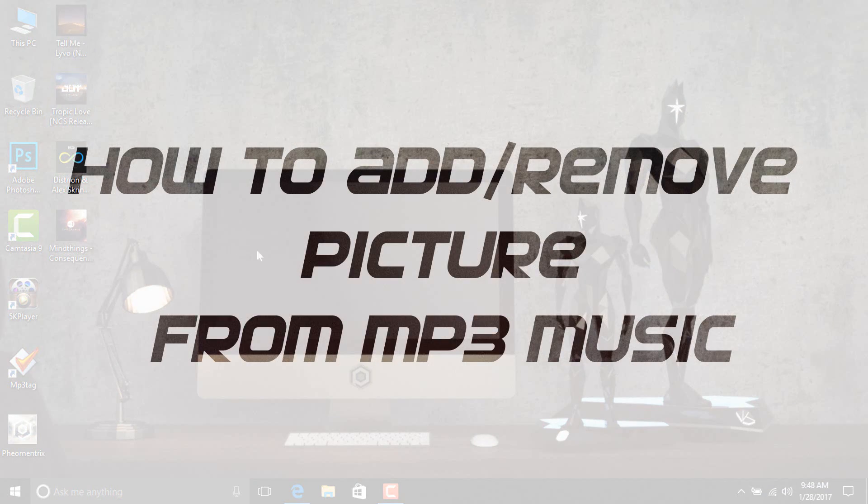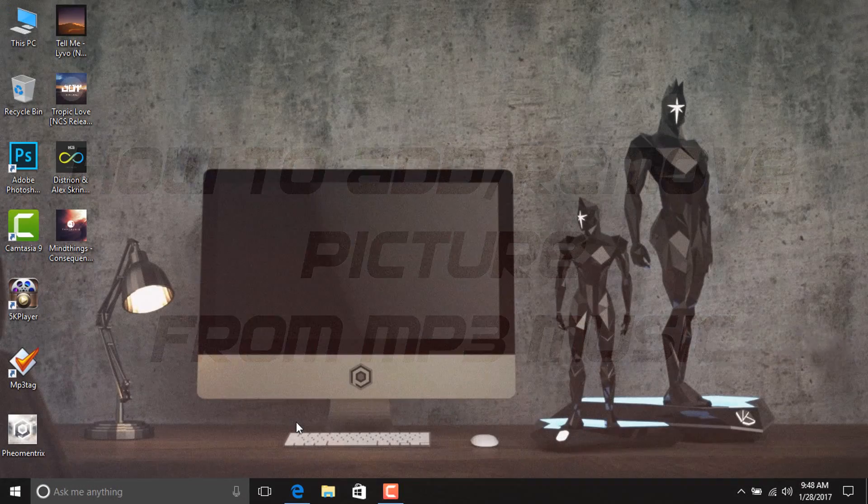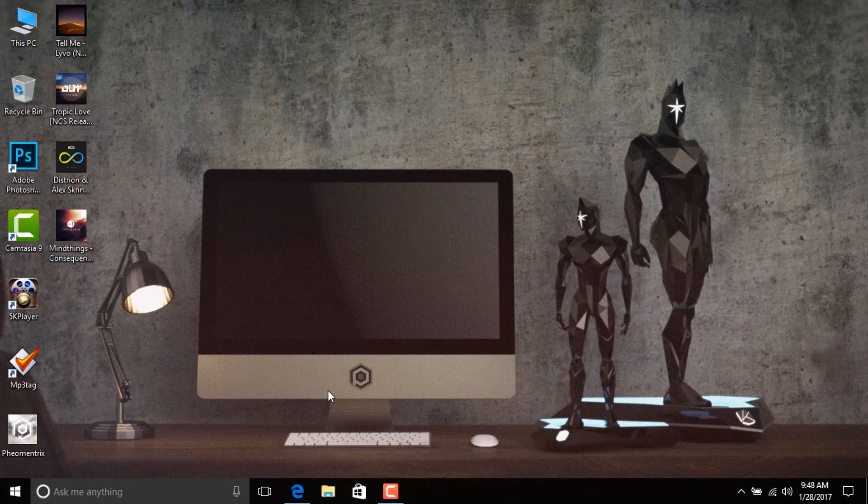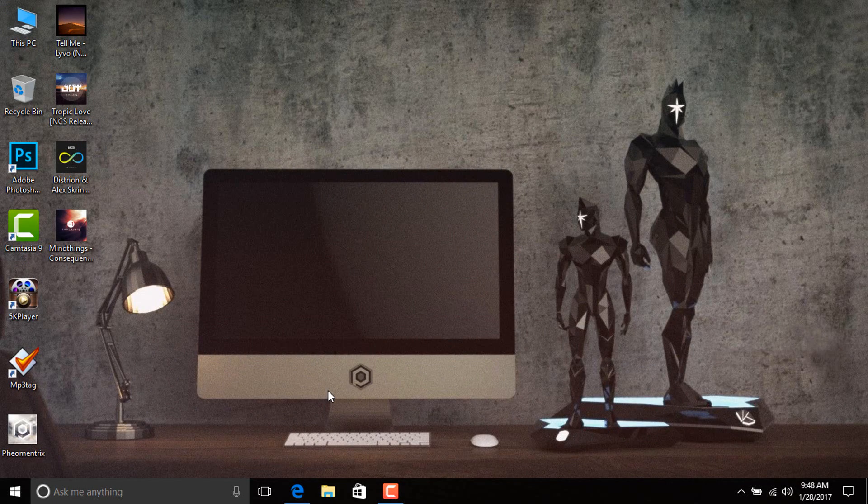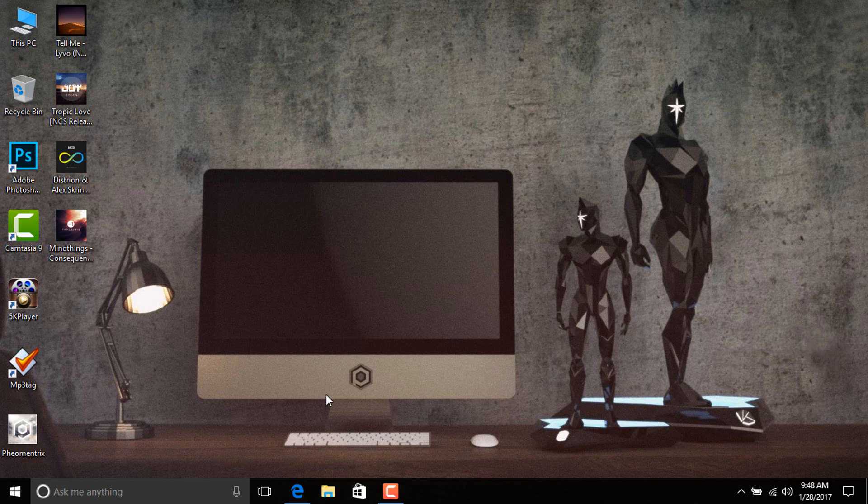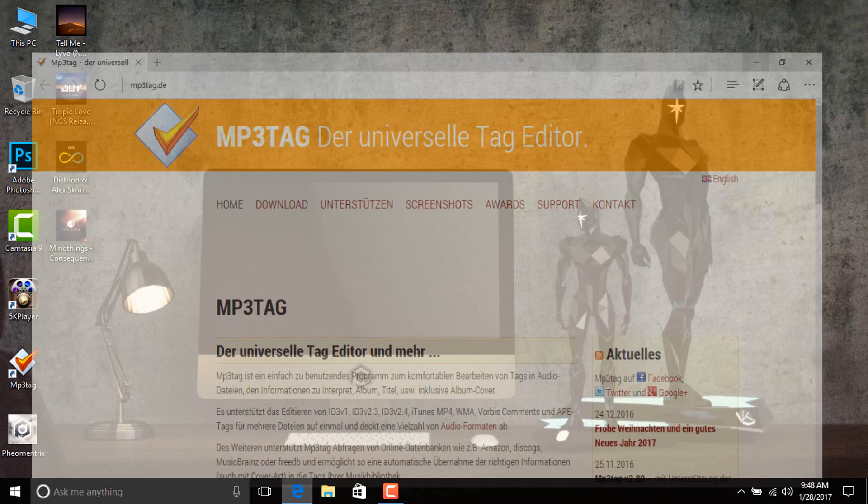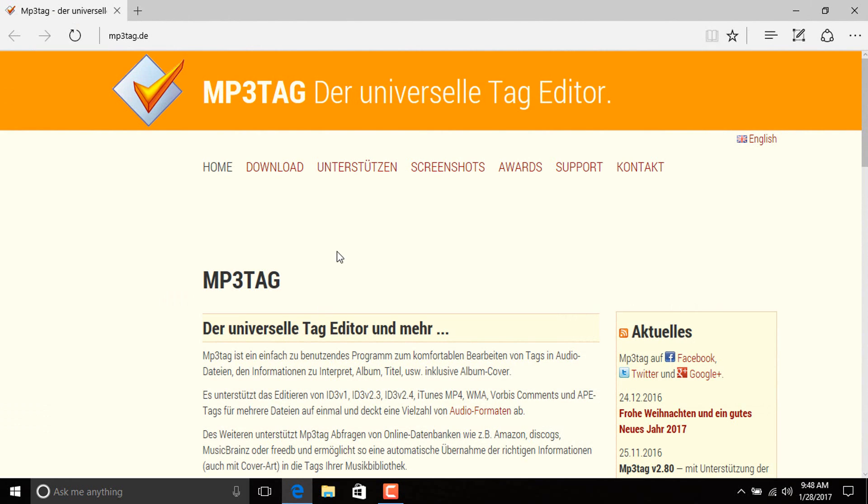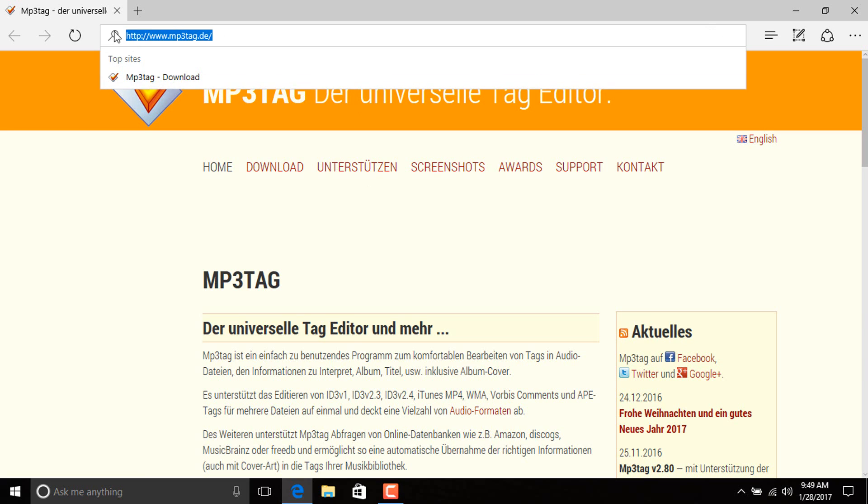First of all, you need to download a software called MP3Tag. To download this software, just go into your browser and search for MP3Tag and you can find it from there. You can also download it from this link in the description down below.